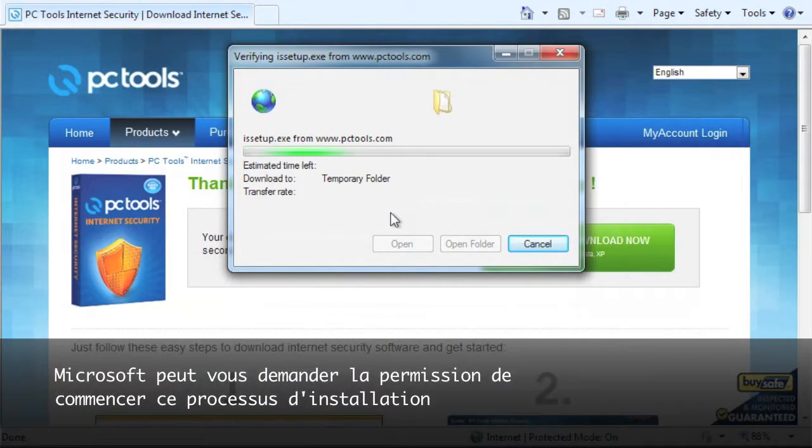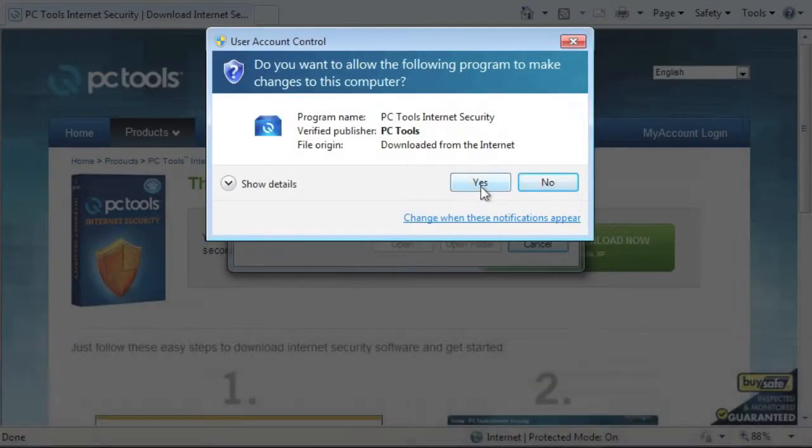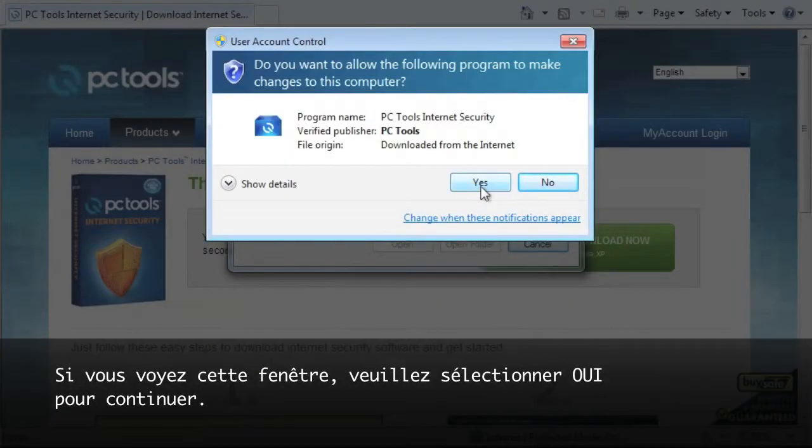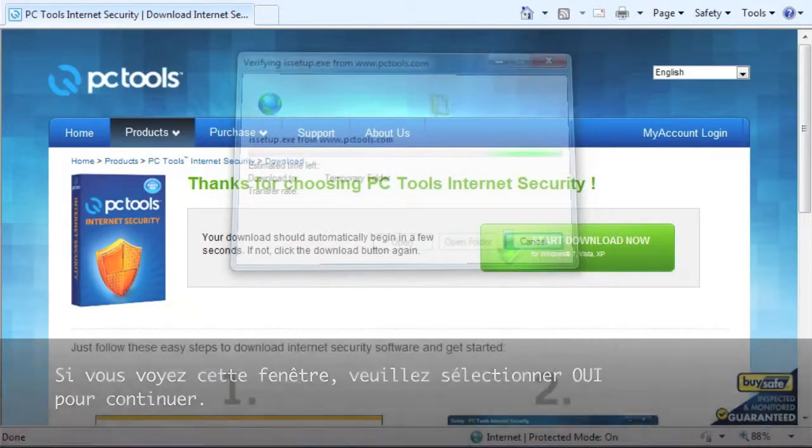Microsoft may ask you permission to start this install process. If you see this window, please select Yes to continue.